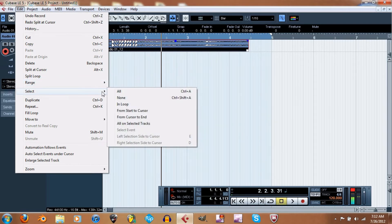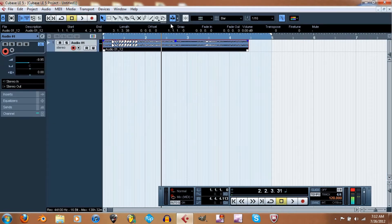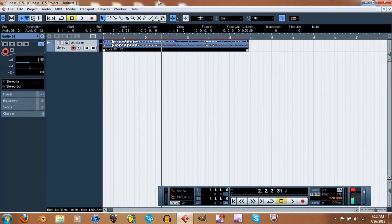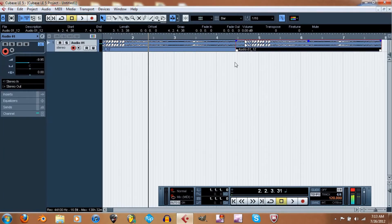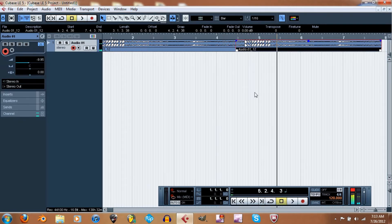Then Range — I'm not sure what that is. Select Front Cursor and Select on a Track — not sure. Duplicate — that just duplicates the track. So Ctrl+D will duplicate it. Now after this track finishes, it'll play it again. So that's that.